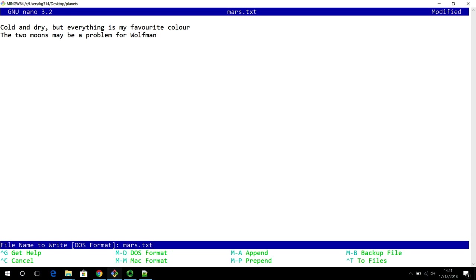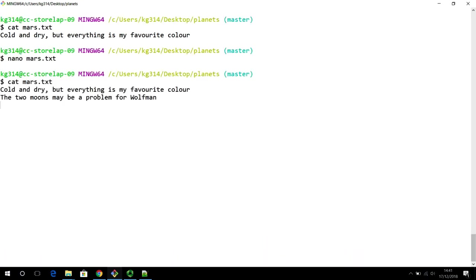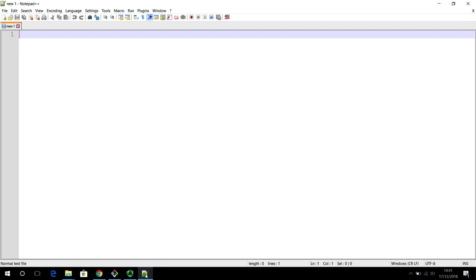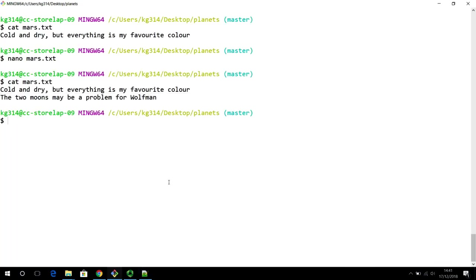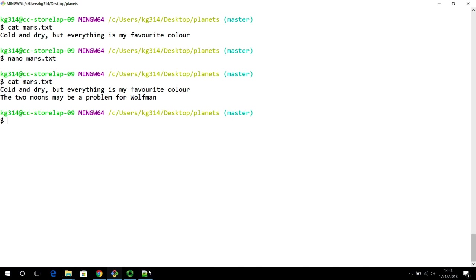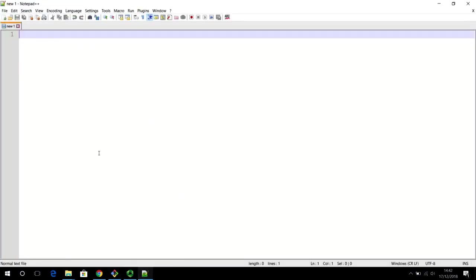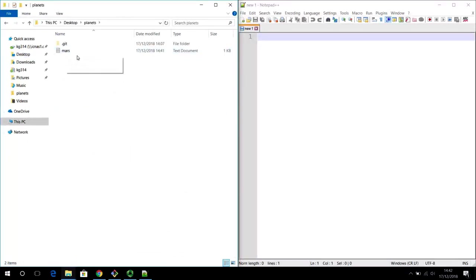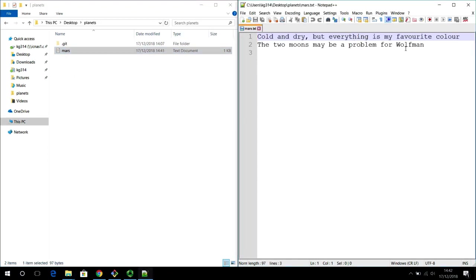Having said that, I am going to save my changes and quit. We can see that there has been an additional line added to the original file — earlier it just contained that one line, and now we just added this new line. This can be verified by using a graphical editor such as Notepad++. The default Notepad will not be able to distinguish between the lines as the Windows carriage return line endings are different from how Git handles them internally.